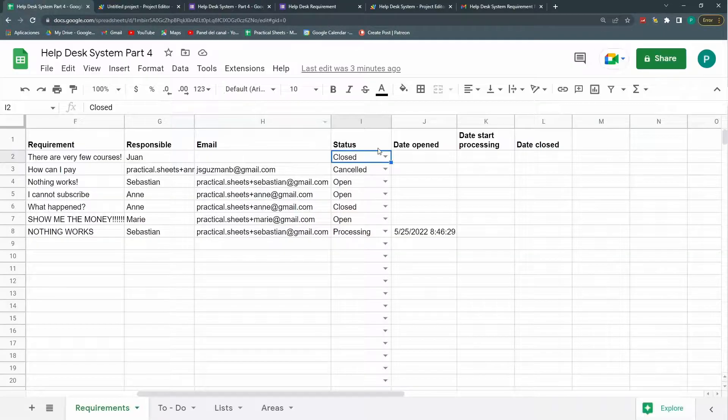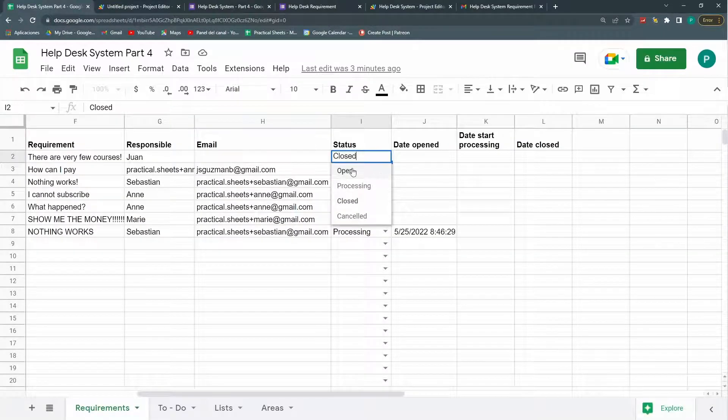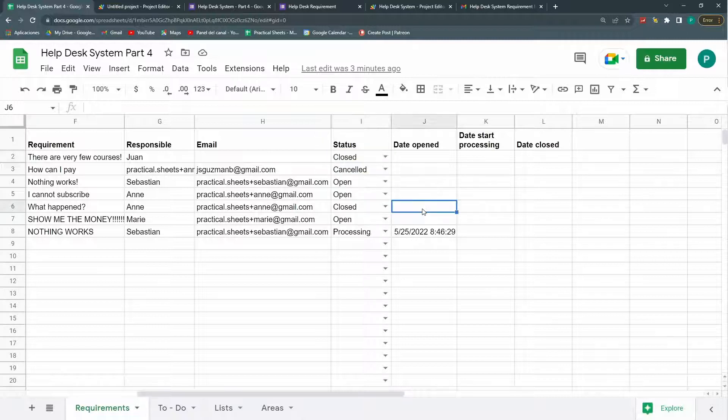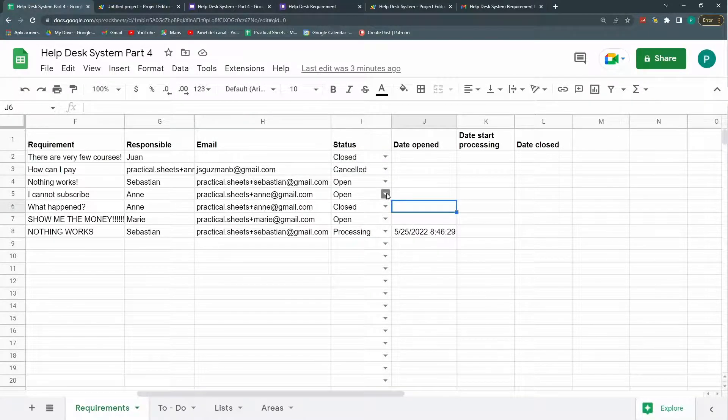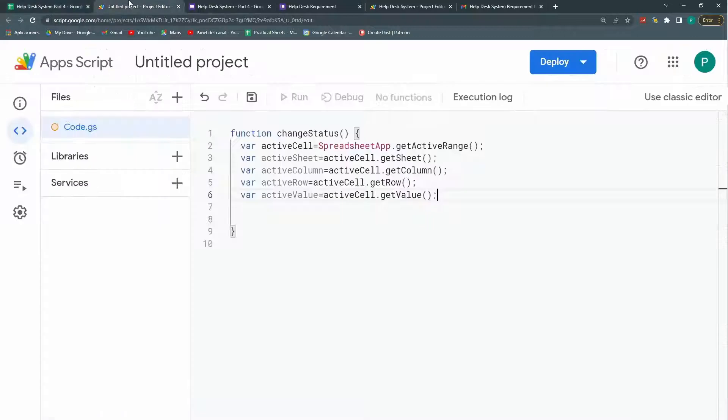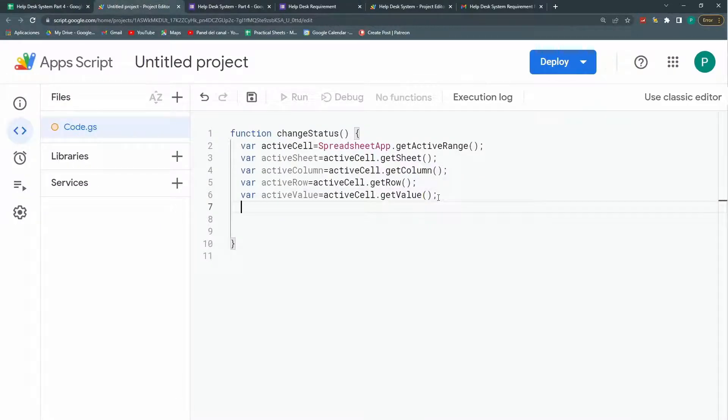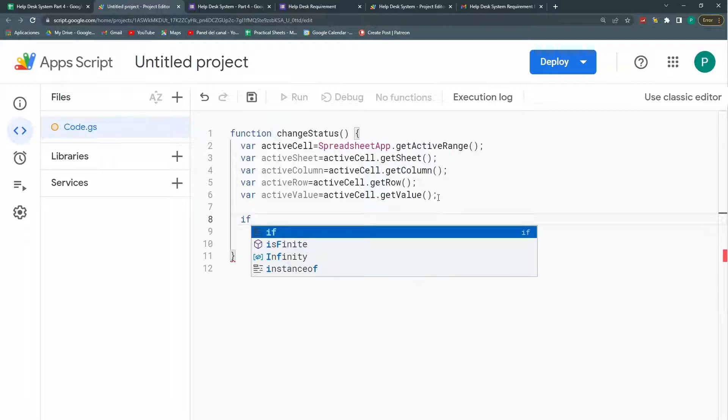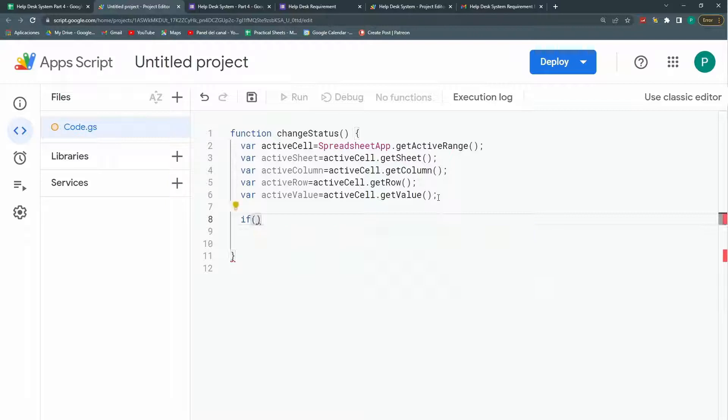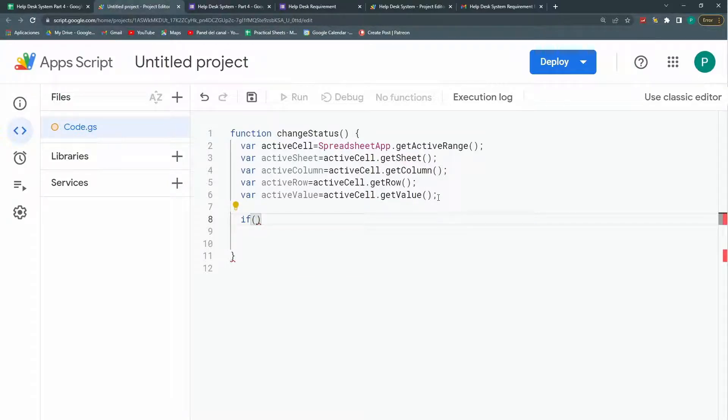Why? Because depending if it's if this is open, processing, closed or cancelled. It will do different things. If it's open it won't do anything. So let's go. Now we can do our condition. So with an if function I can put some conditions so that if these conditions are true then we can do something.